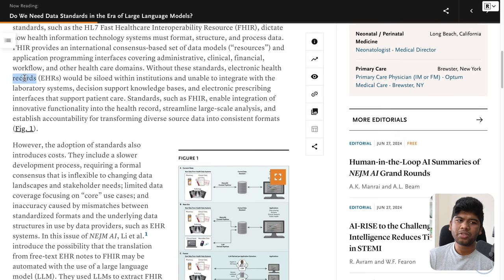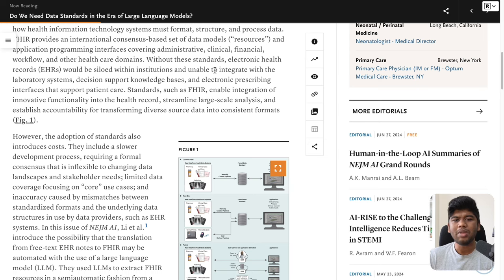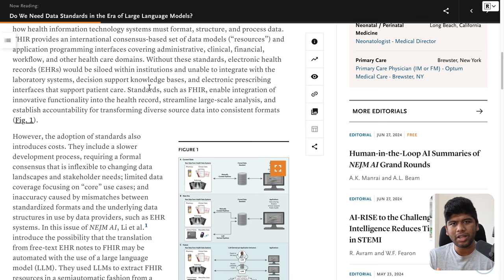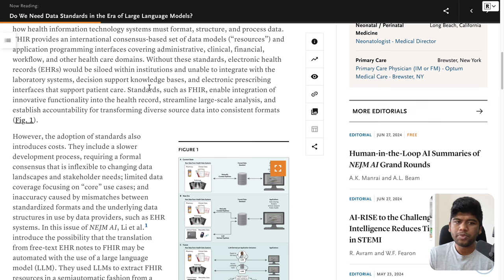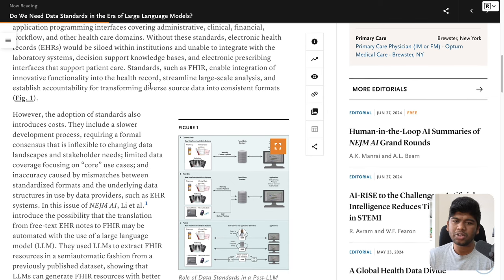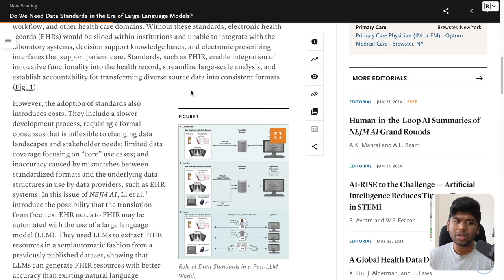Without these standards, electronic health record systems would be siloed within institutions and unable to integrate with laboratory systems, decision support knowledge bases, and electronic prescribing interfaces that support patient care. Without sometimes the government intervening and requiring these standards, it would be almost impossible to get data out from these proprietary EHR systems. Standards such as FHIR enable integration of innovative functionality into the health record, streamline large-scale analysis, and establish accountability for transforming diverse source data into consistent formats.